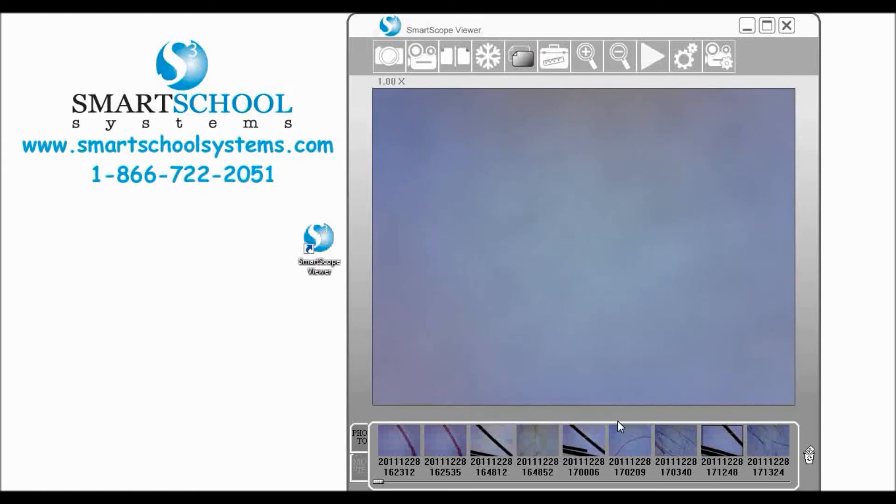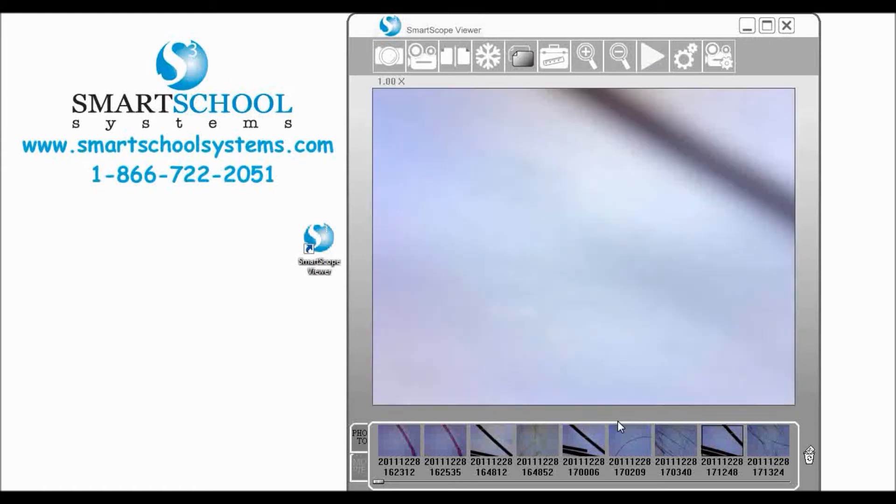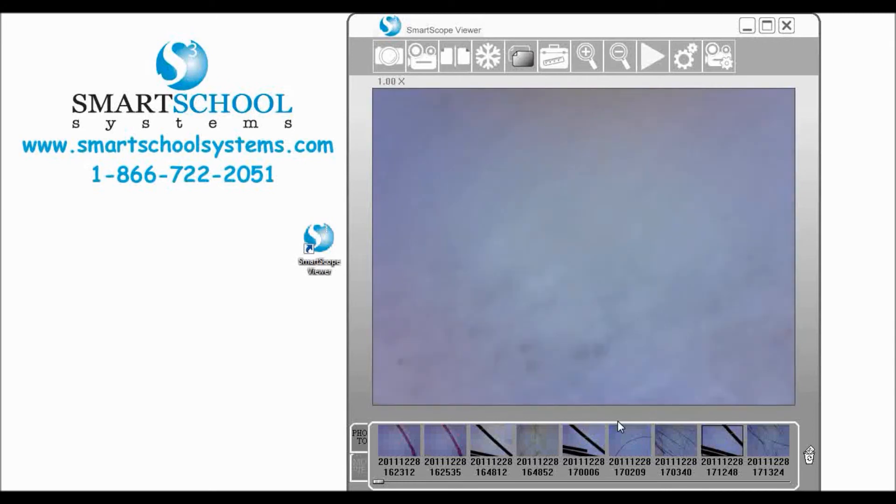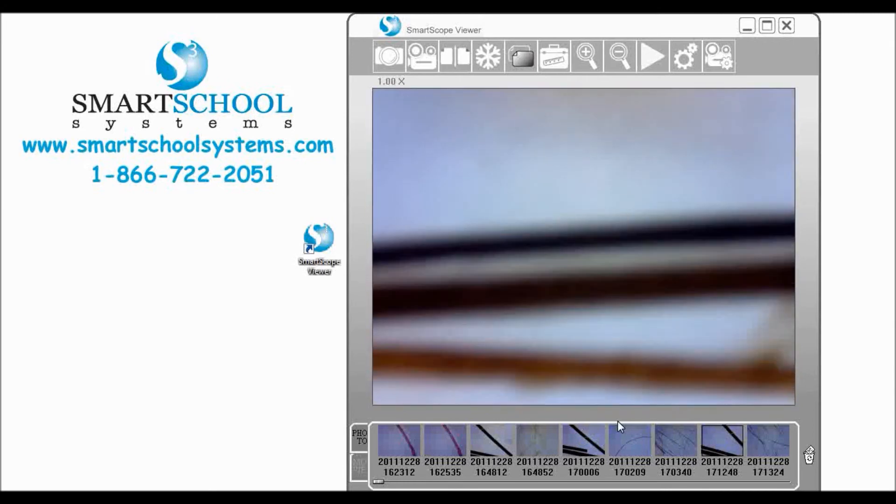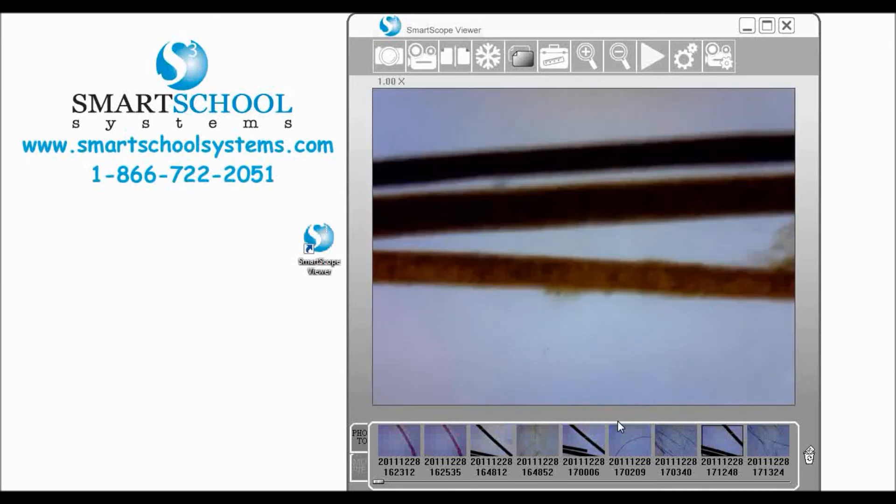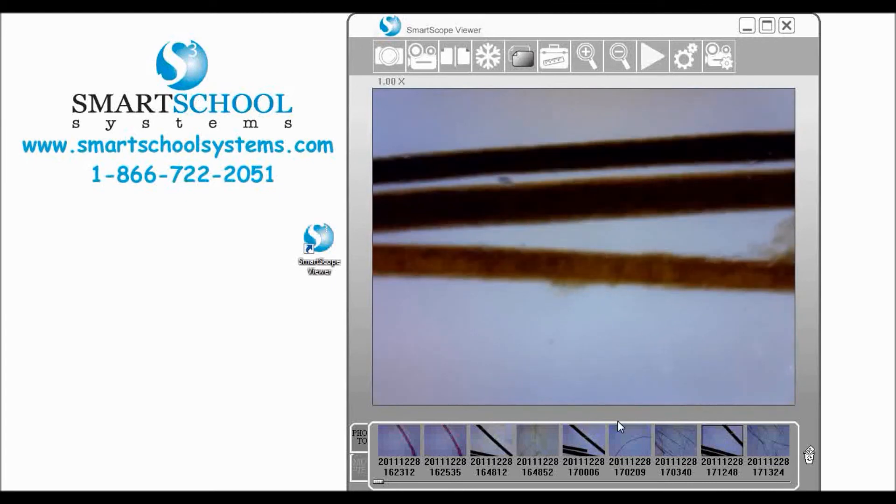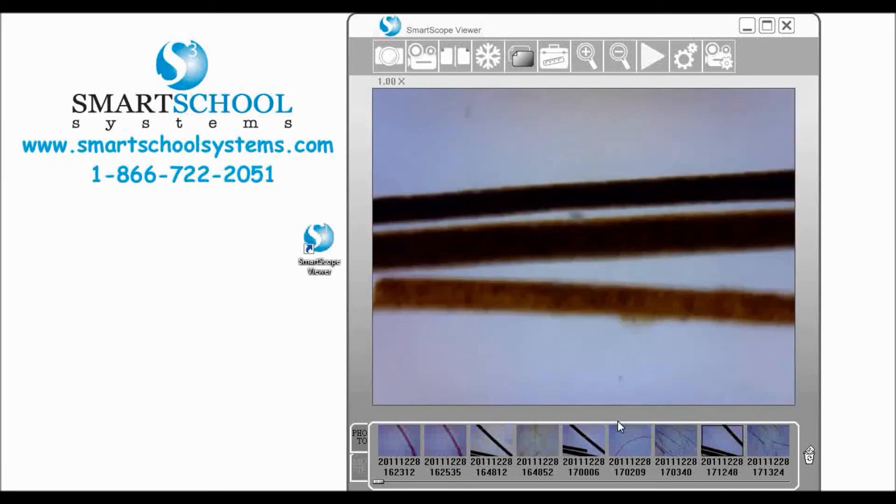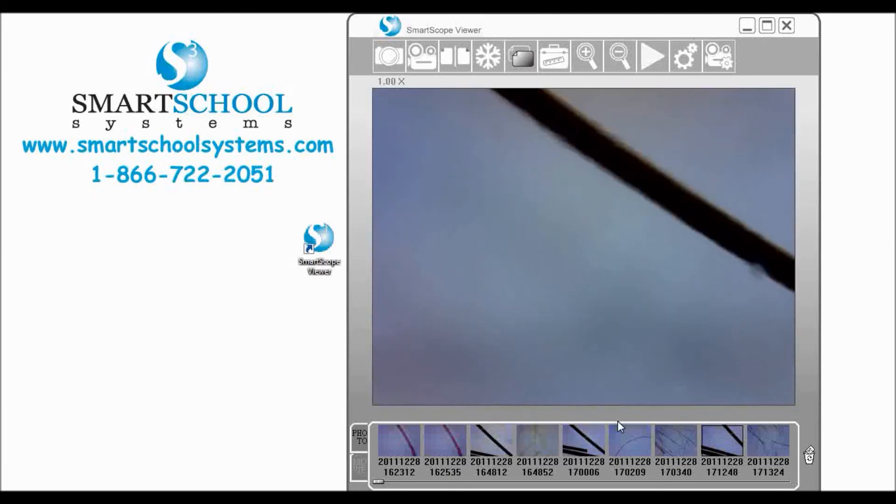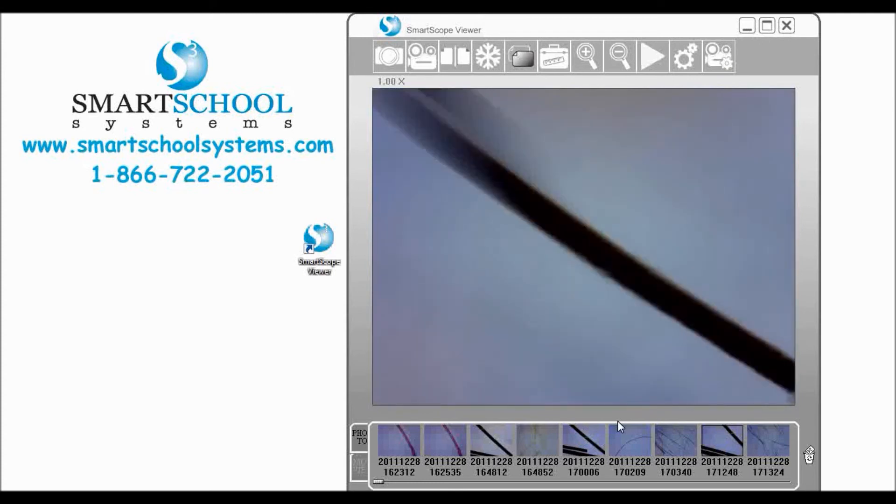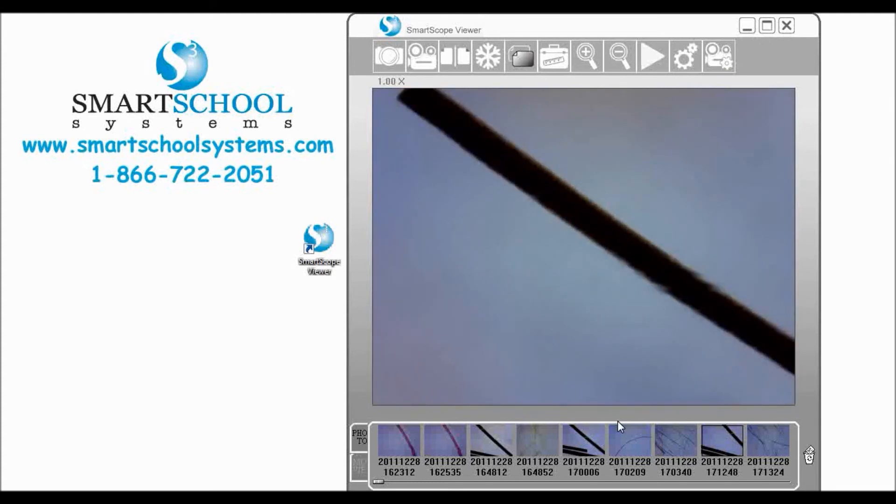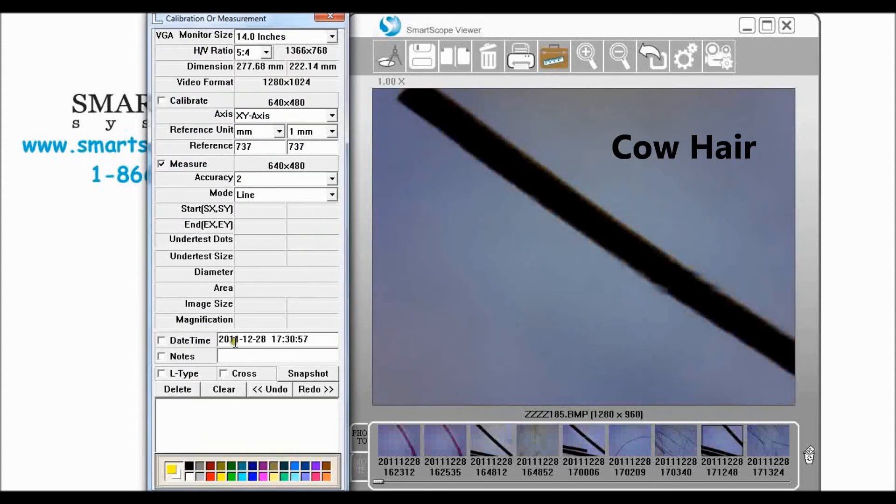Be careful not to move your SmartScope or change the focus because it will affect the measurement. I'm going to adjust our focus just a little bit just to make sure that we get a good edge on that. What we're looking at here is cow hair and so I've got it lined up.